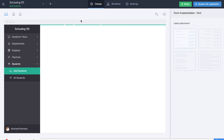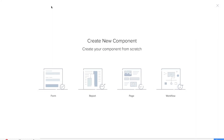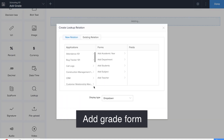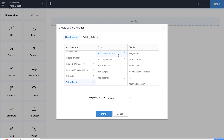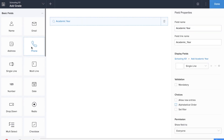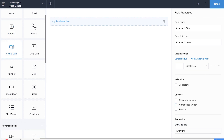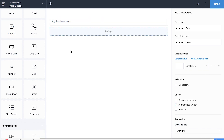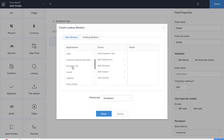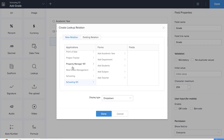Now it's time for us to create the next basic form which is the add grade form. We'll be dragging and dropping a lookup field to collect the academic year. We'll also be dragging and dropping a single line field to collect the grade. We'll be dragging and dropping two lookup fields — one to collect the subject information and the other to get the student names.